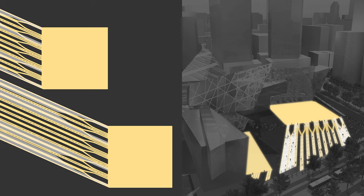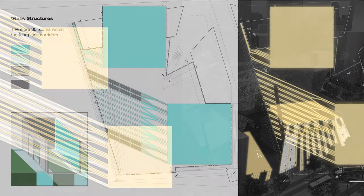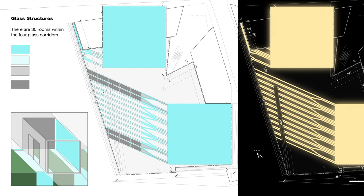Two large glass corridors emerge at either end. The columns separate into 30 distinct rooms that open up to the sky.